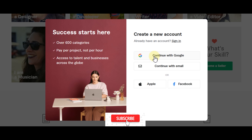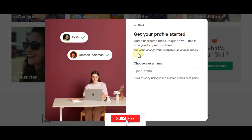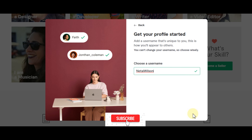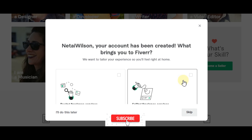Continue with Google. On the profile setup, add a username that's unique to you — this is how you'll appear to others. You can't change your username so choose wisely. Then press enter and your account has been created.